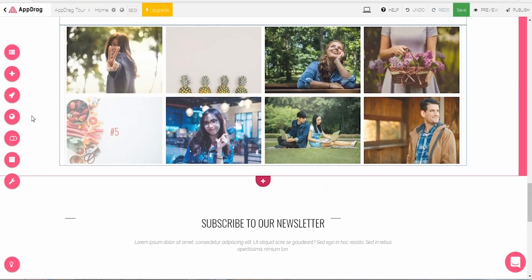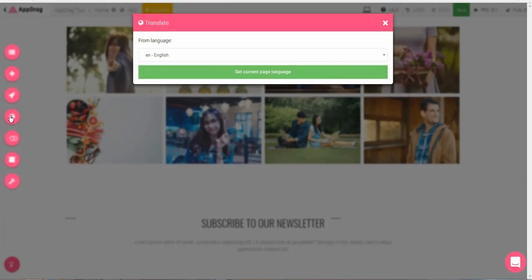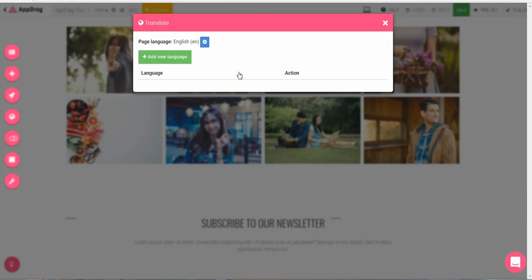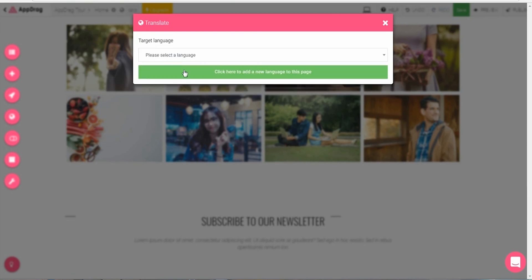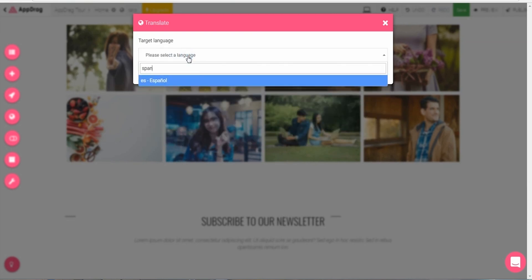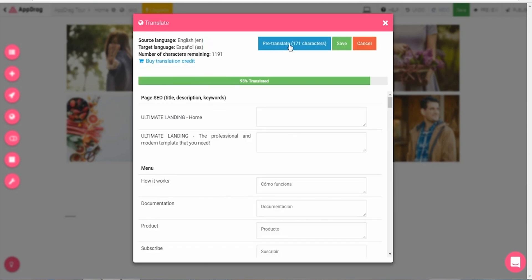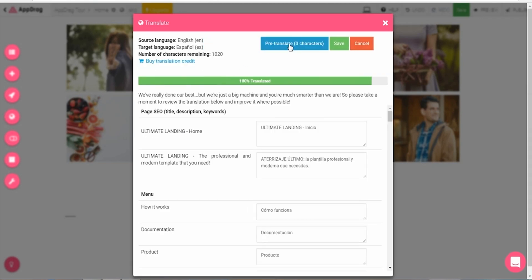First, there's the Translation system, which allows you to translate your website into more than 90 languages with little to no effort. All you have to do is hit the Translate button, select your current language, then select the language you wish to translate to.